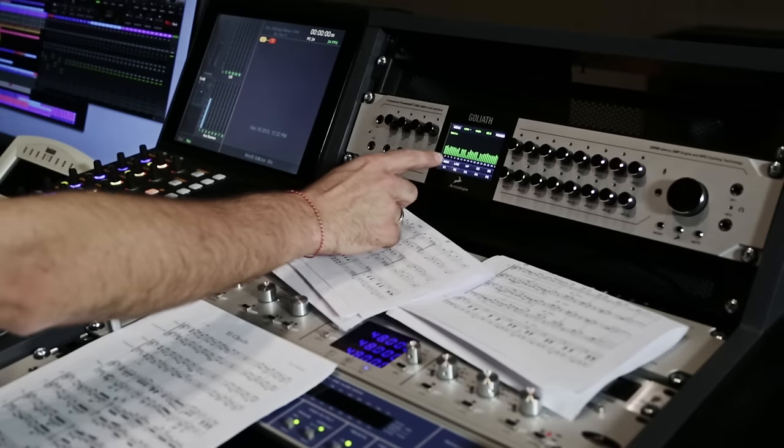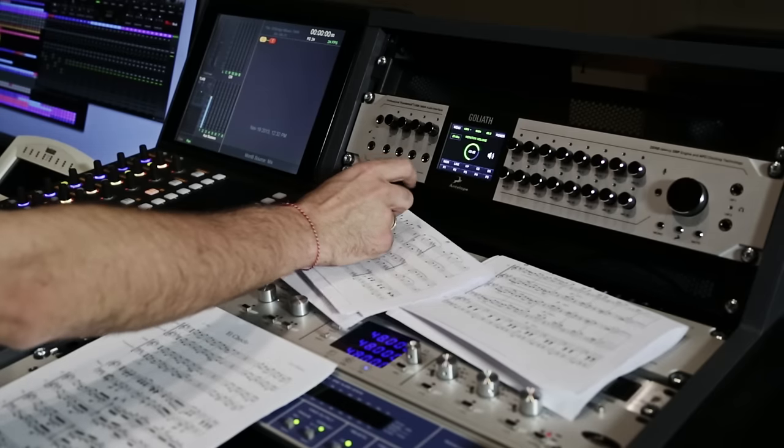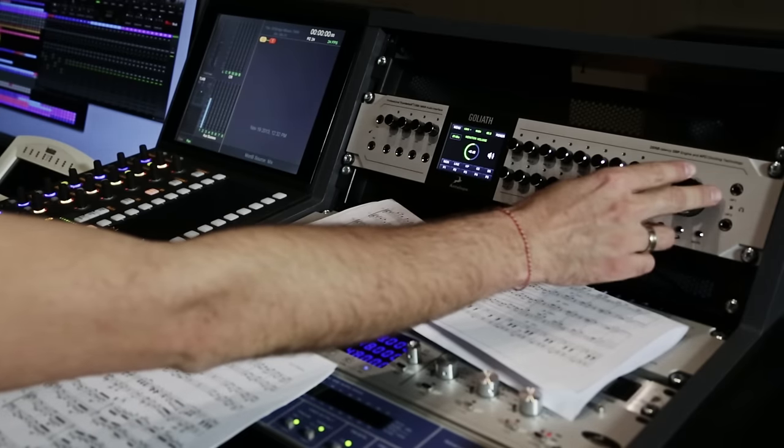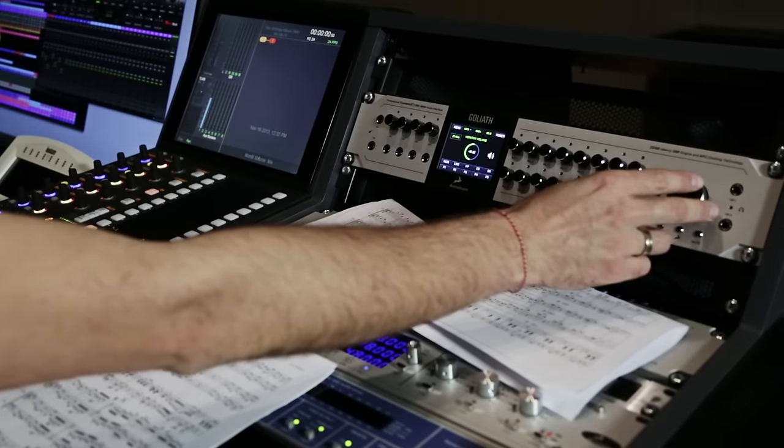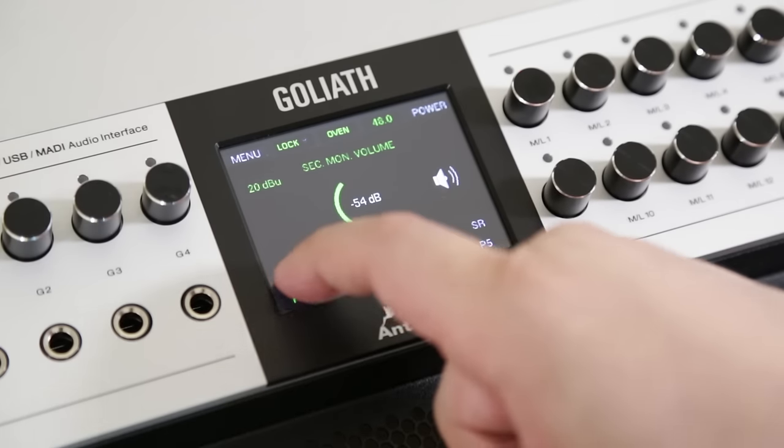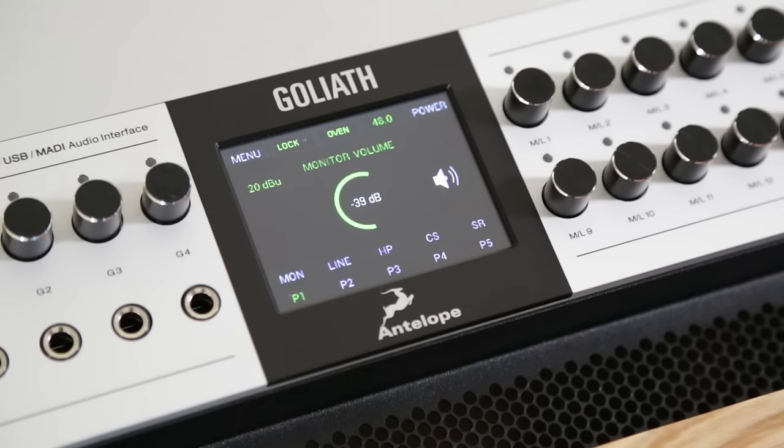The user-friendly control of Goliath is complemented also by a multi-functional color touchscreen, providing smooth adjustment of Goliath's abundant features.